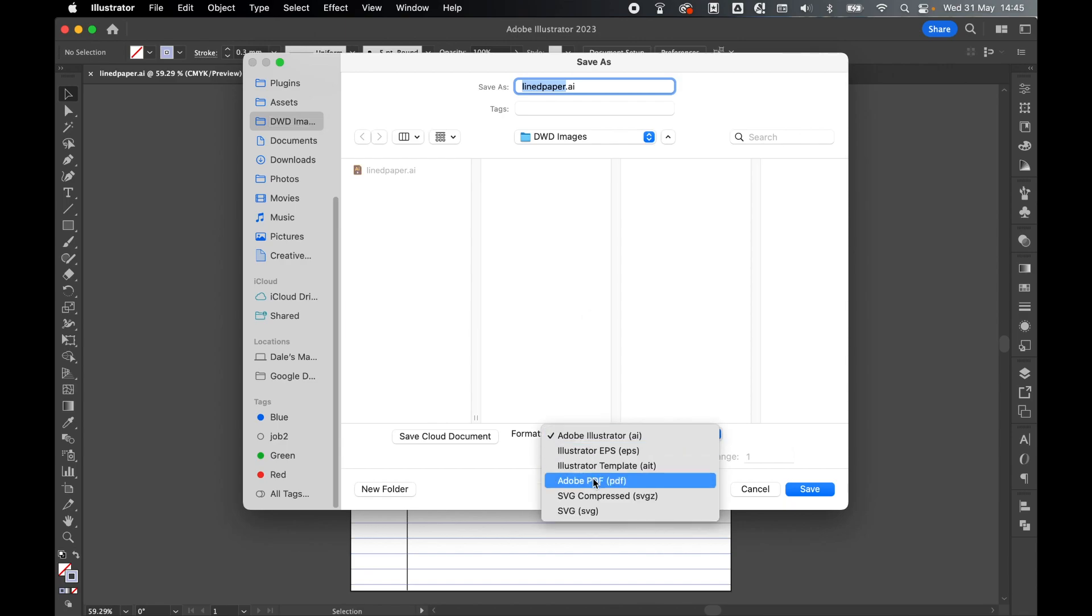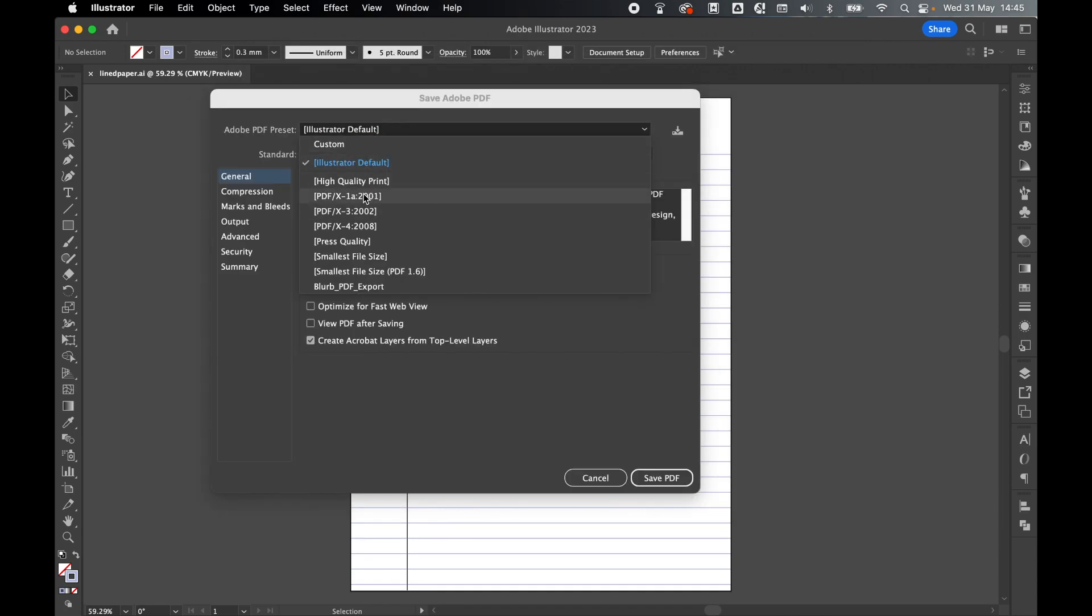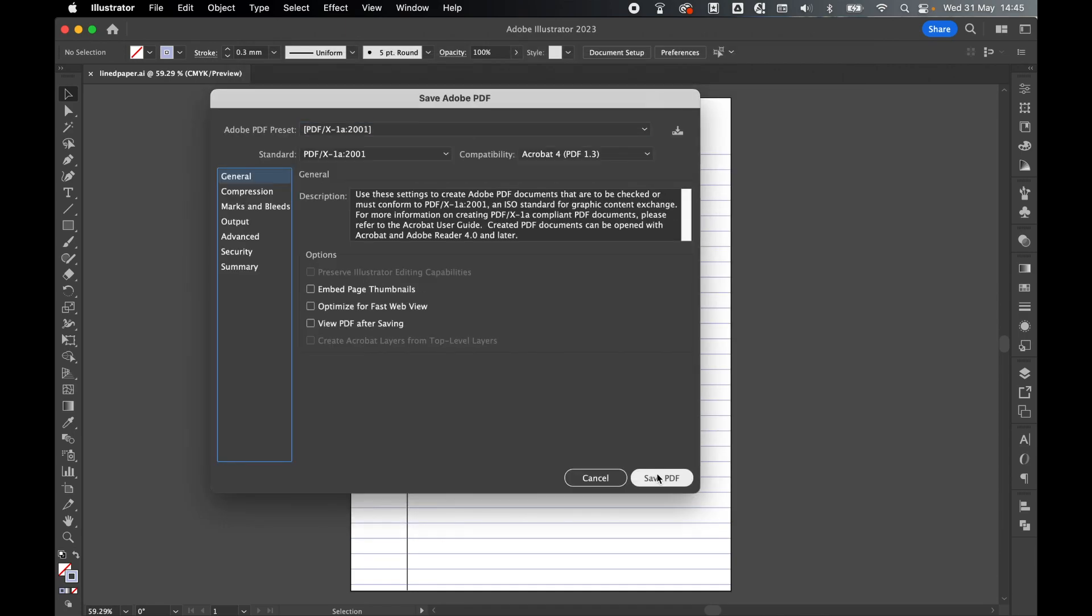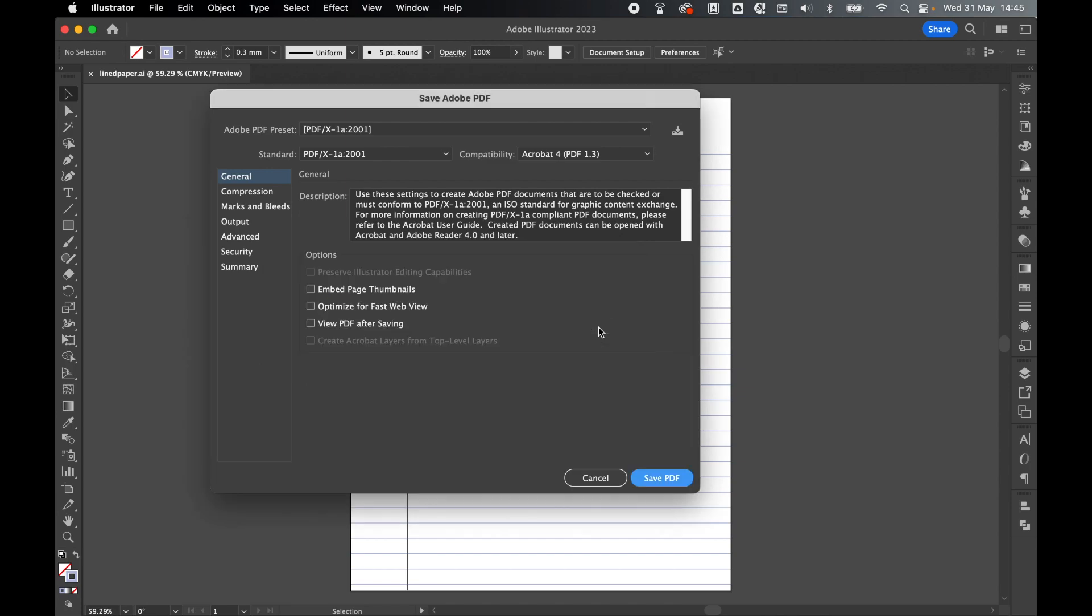Set my format to PDF, set the name of the file so I'll keep it to line paper, press Save, set my default preset to PDF 2001, press Save PDF, press OK.